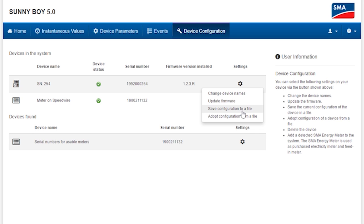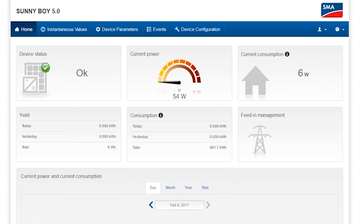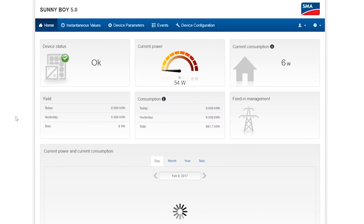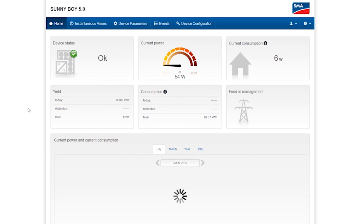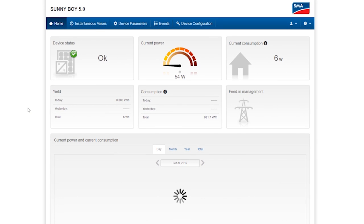With the configuration file, you can save yourself the bother of clicking through the installation assistant for every single device. If you click Home again, you see the view that always appears when you log in with the PV system data.